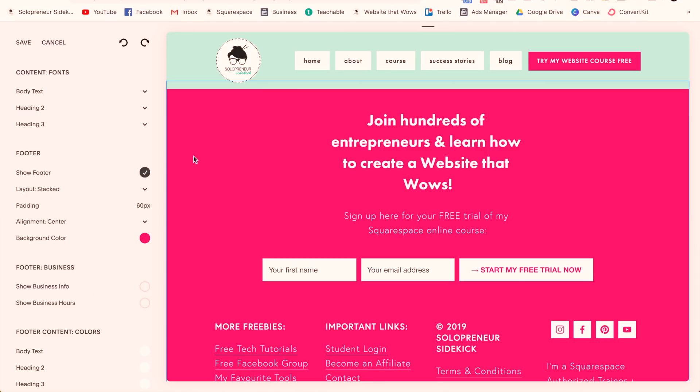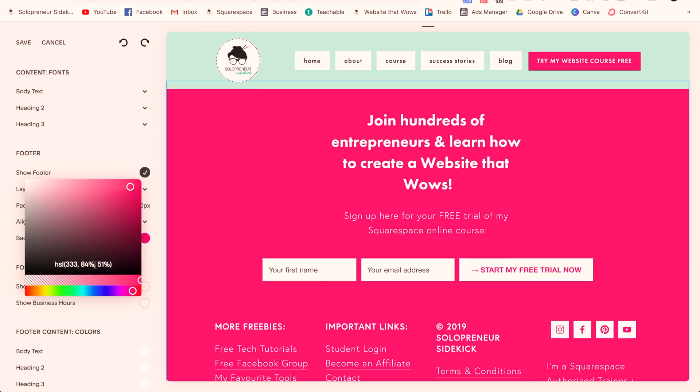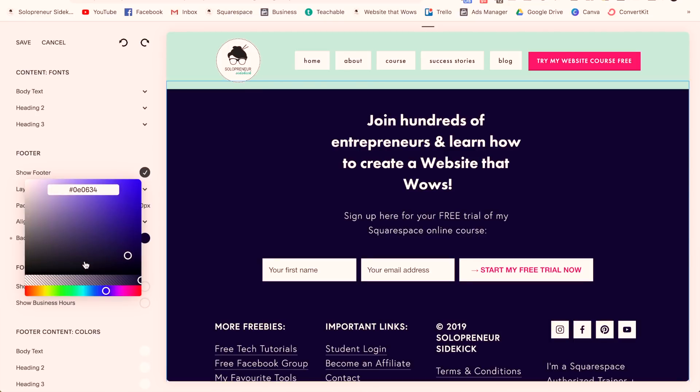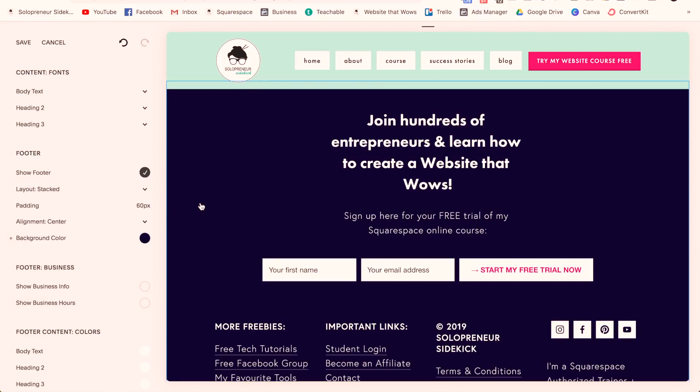Point two is just a continuation of this, but basically you can change out all of the colors and fonts and images on your website. So just keep in mind that you can customize any of these templates for your business.